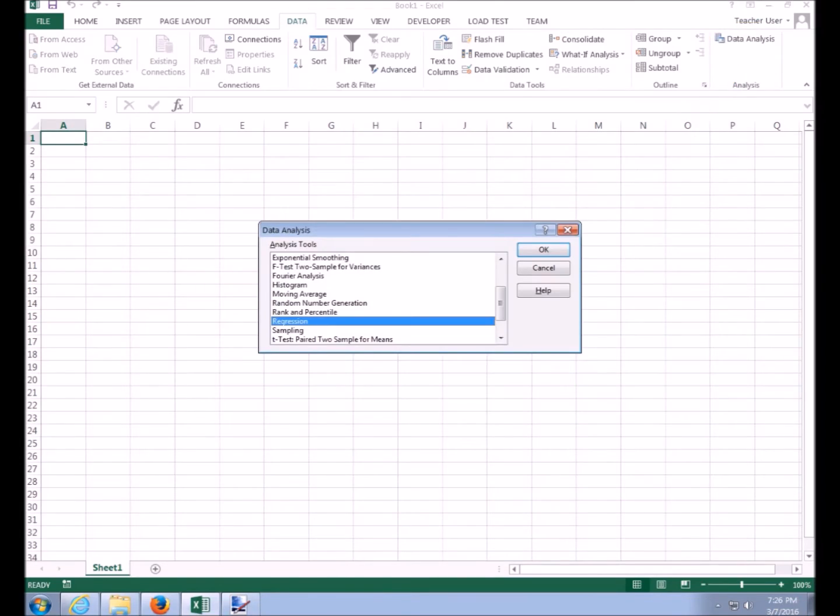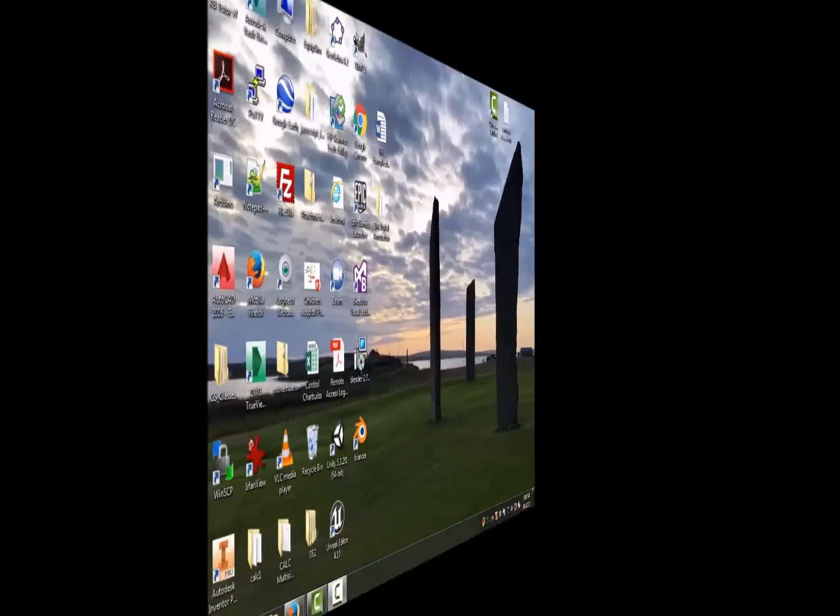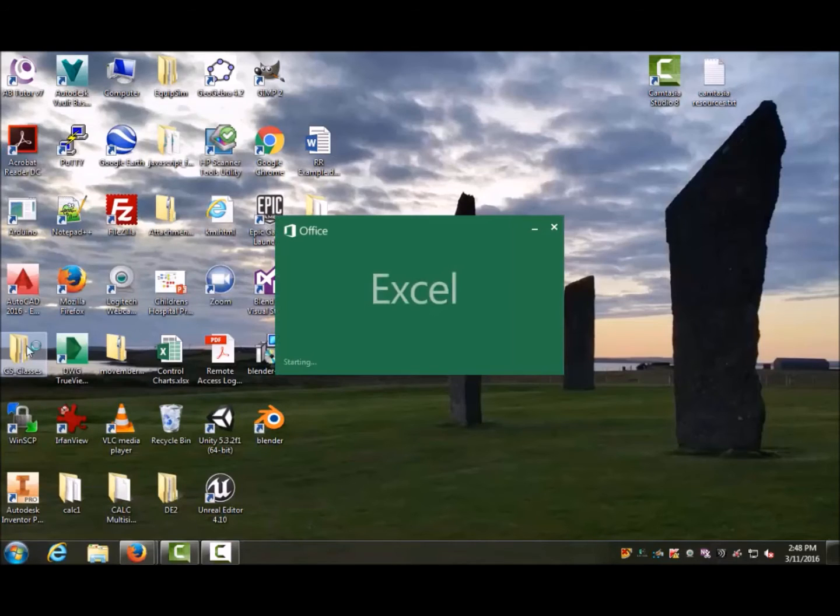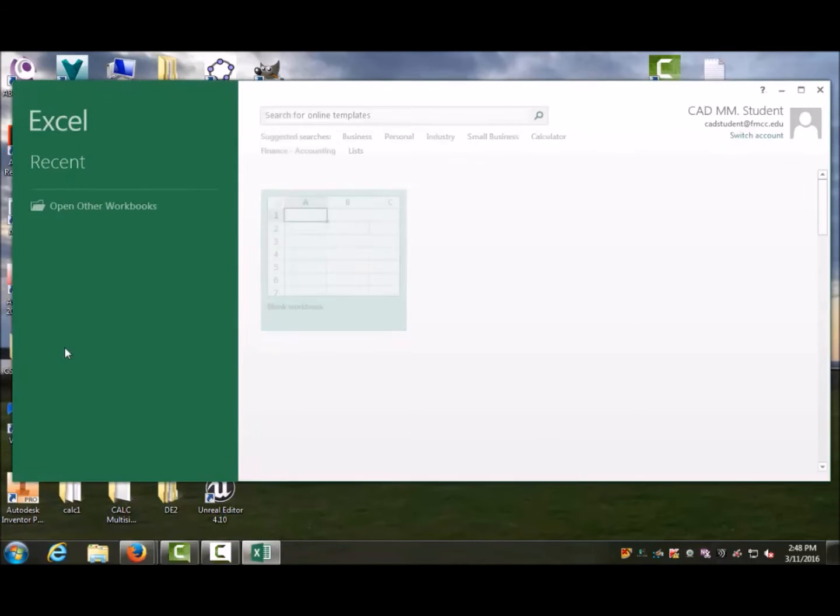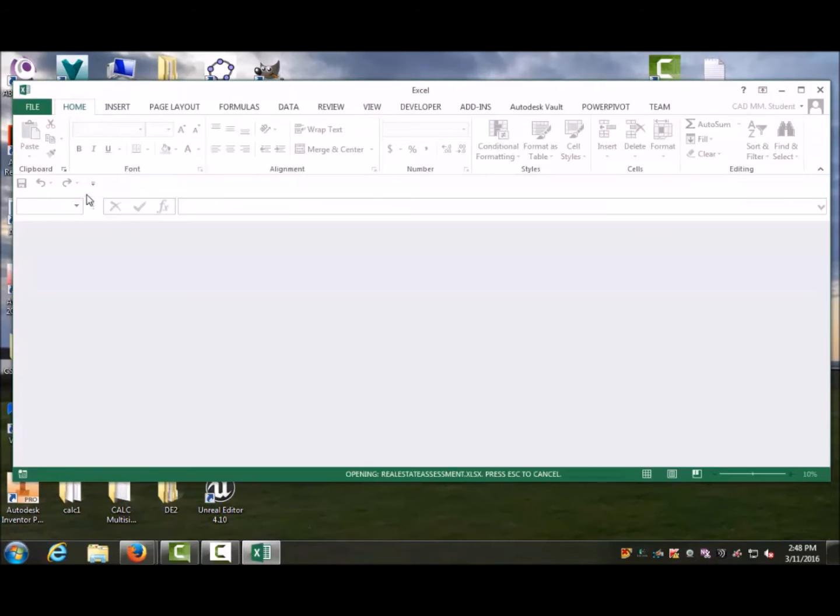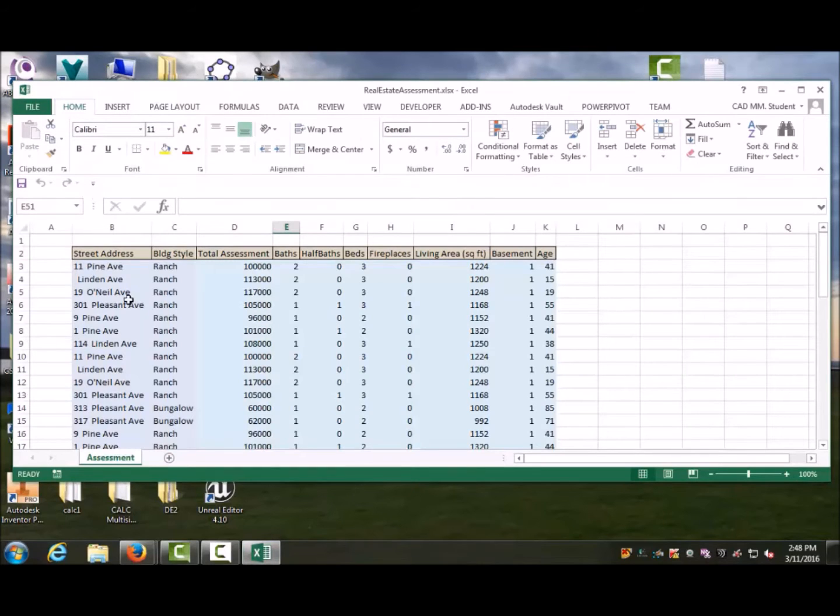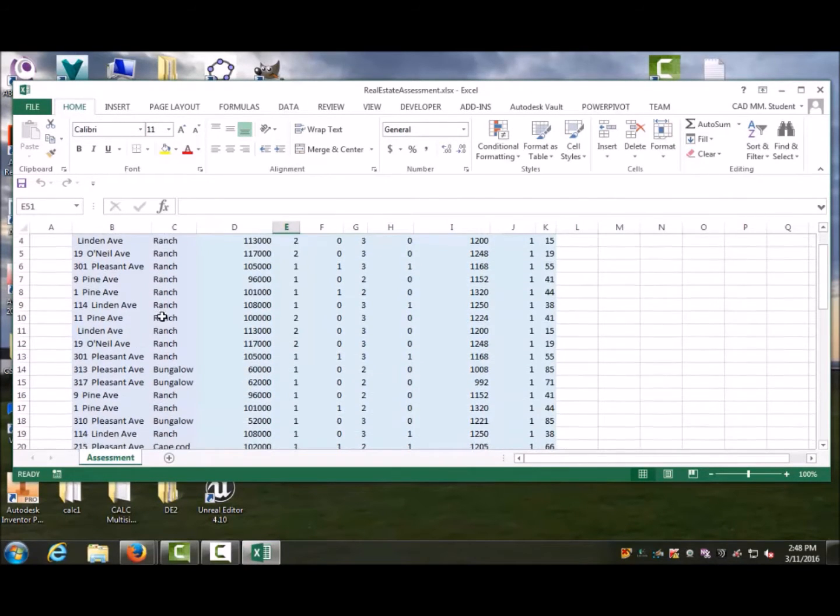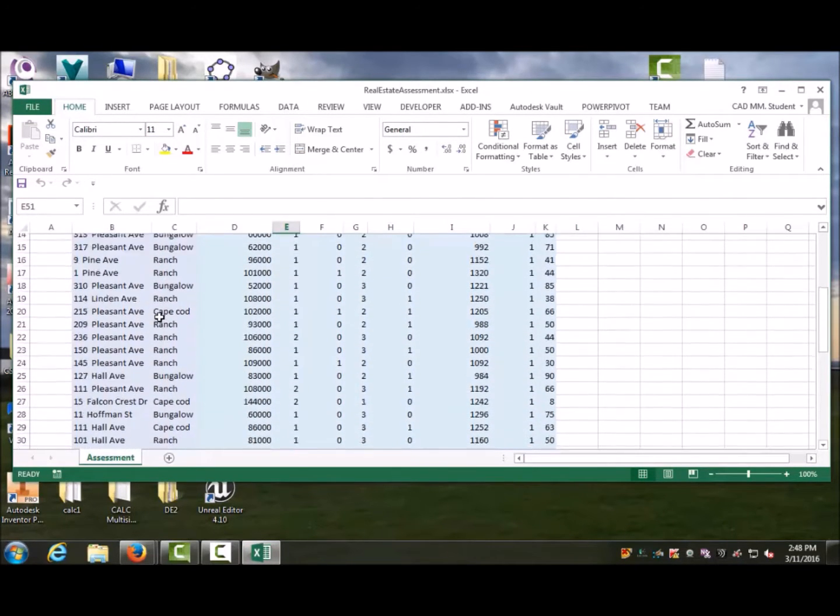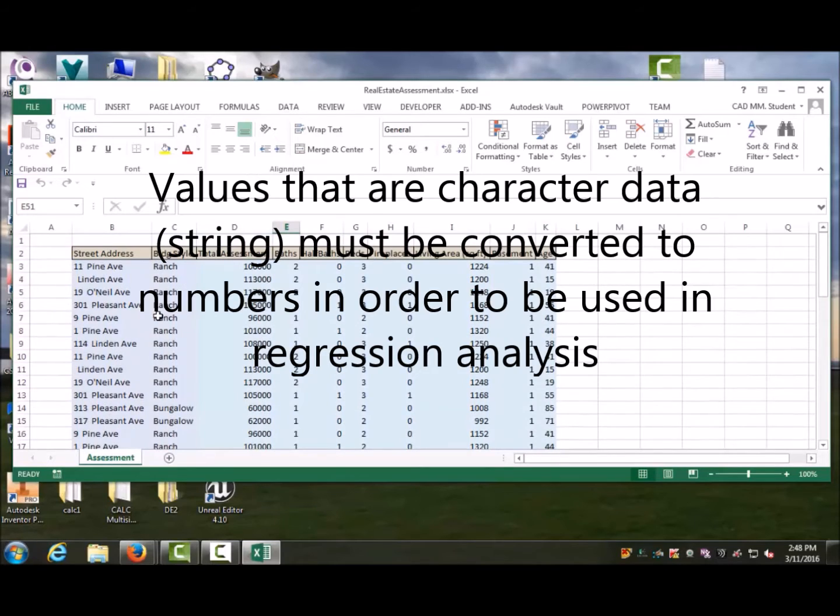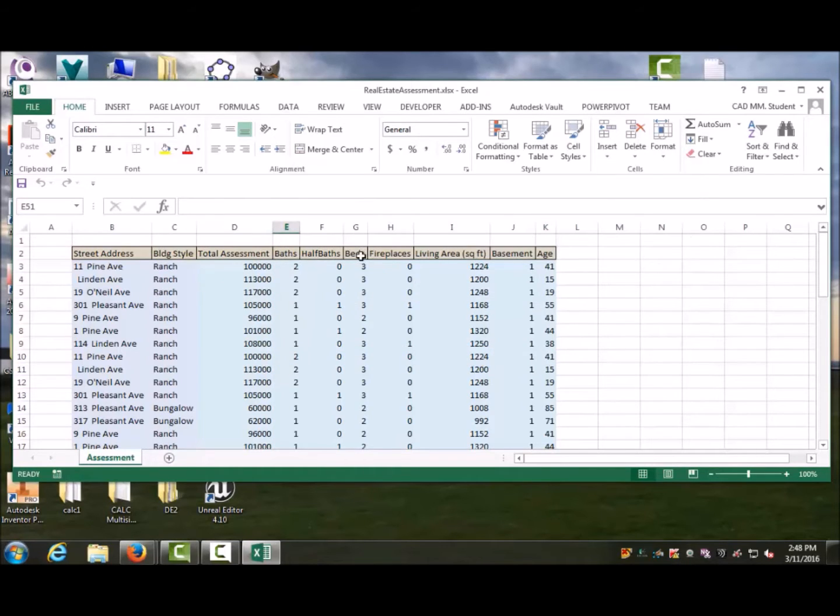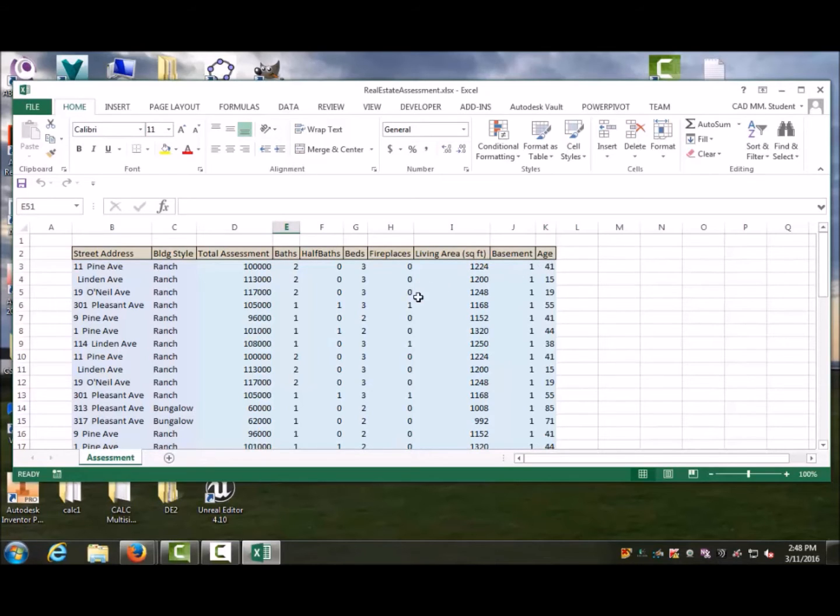We're going to open up Excel here and do something I find interesting—it relates to real estate. I've got a bunch of houses: some are ranch, some are bungalow, a couple of Cape Cods. I'm not looking at the building style in this case. What I'm looking at is all the other things: baths, half baths, bedrooms, fireplaces, living area (that is, square footage), basements, and age. I'm going to factor in those things and see if I can determine my best guess of the assessment price.